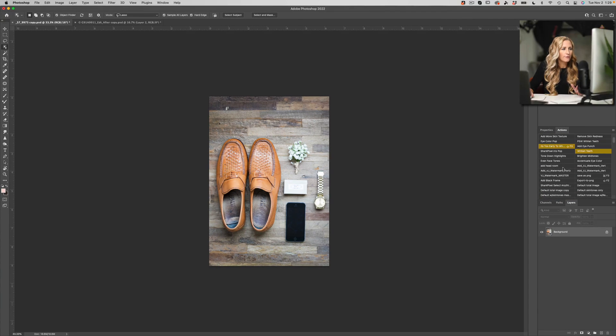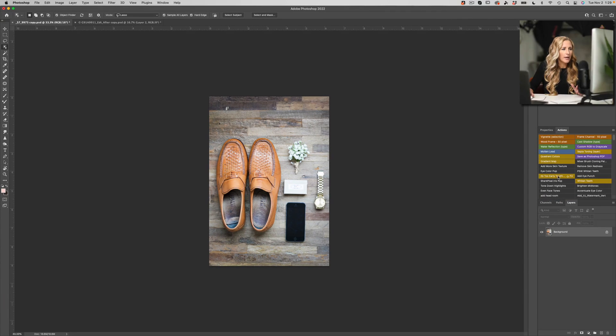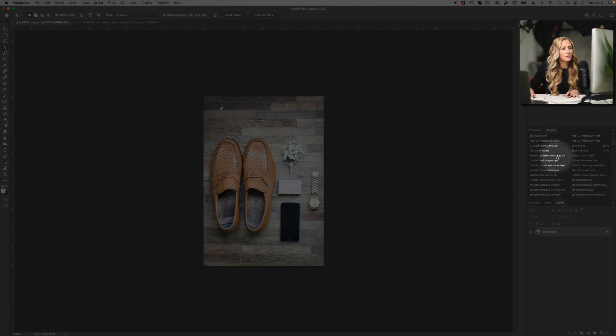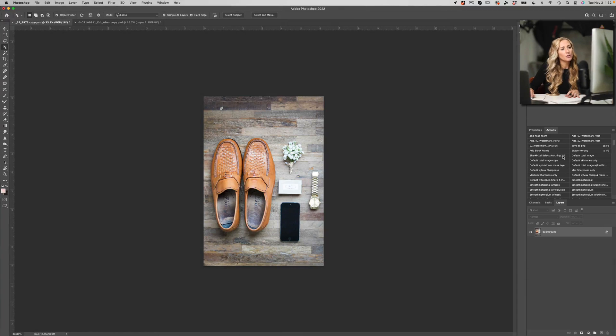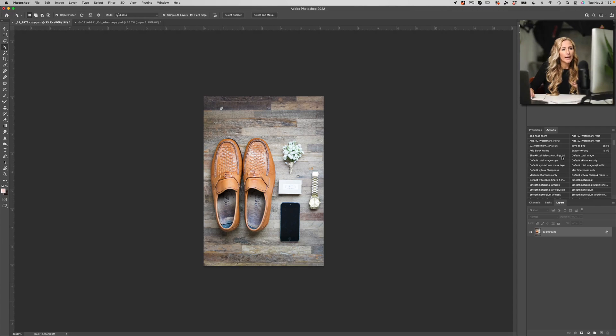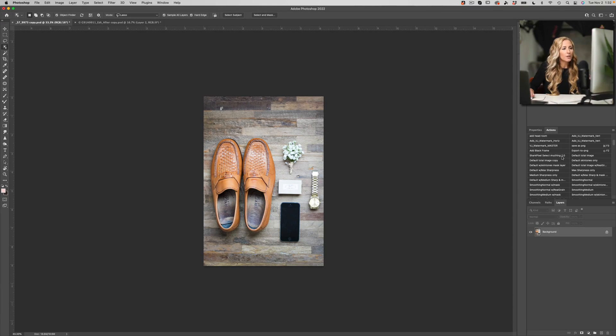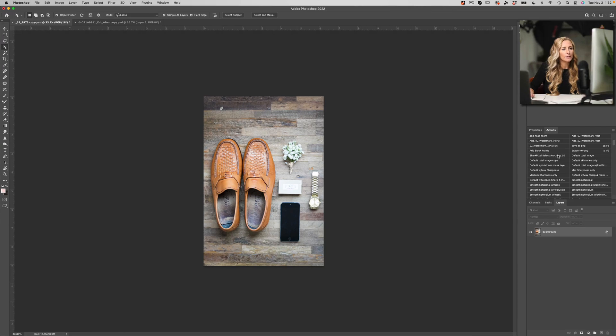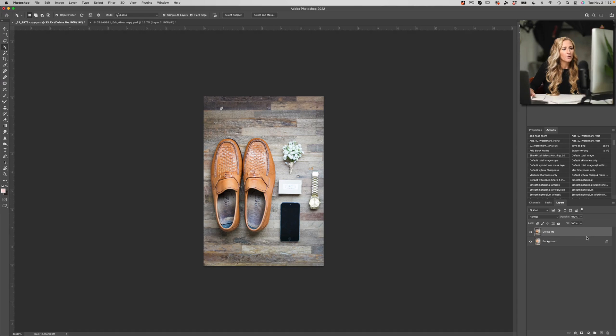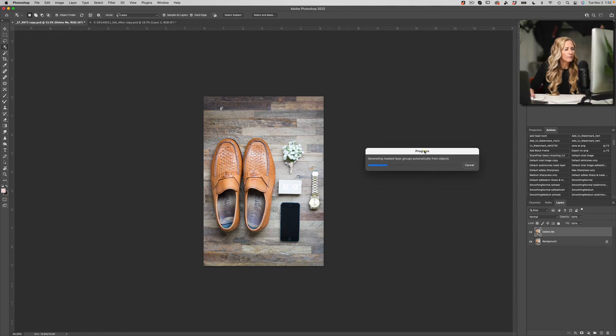I am going to find my action. So here's our Shark Pixel Select Anything 2.0 action, and I am in button mode now. So that means that all you have to do in order to play an action is click on it once. Okay, so let's go ahead and click on our Shark Pixel Select Anything 2.0. The action is going to run, it's going to generate all of the masked layers and groups, and now the action has finished.